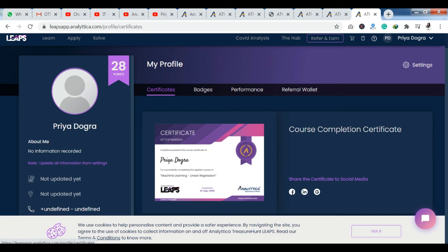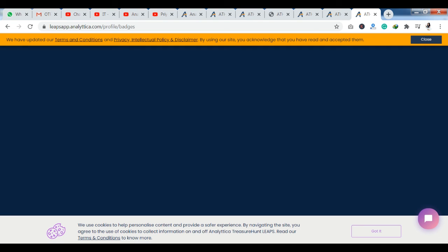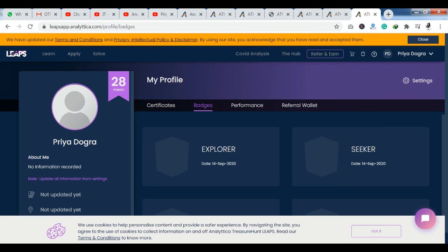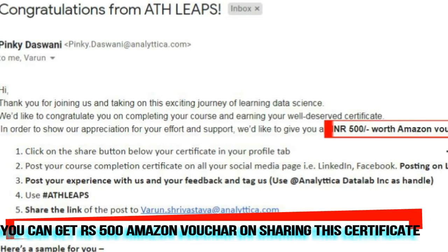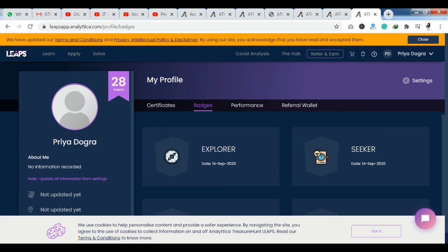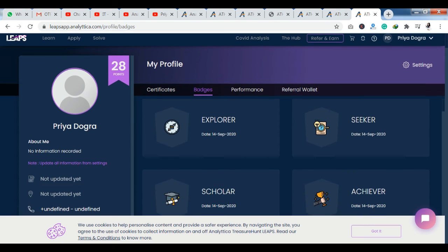You can download the certificate here. Along with the certificate, you also have badges. You can collect all your badges here. I would like to tell you that you need to earn at least 28 points to access the certificate. You earn these points when you complete your quizzes, course content, and case studies — points are assigned for each completion. Once you have 28 points, you can earn your certificate.